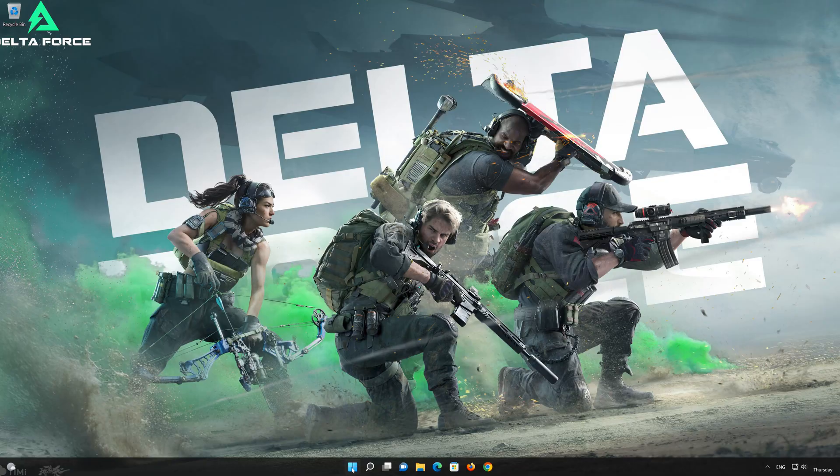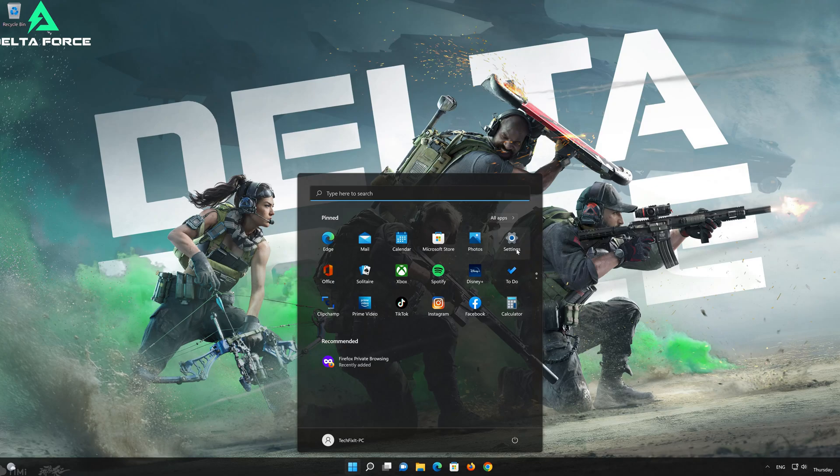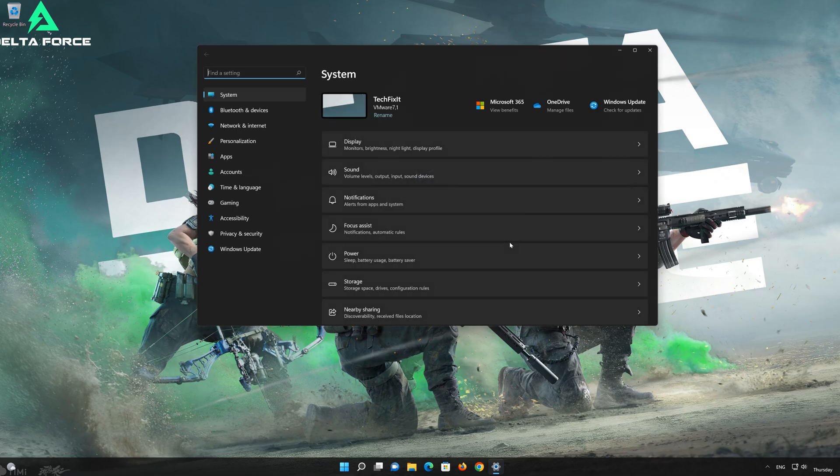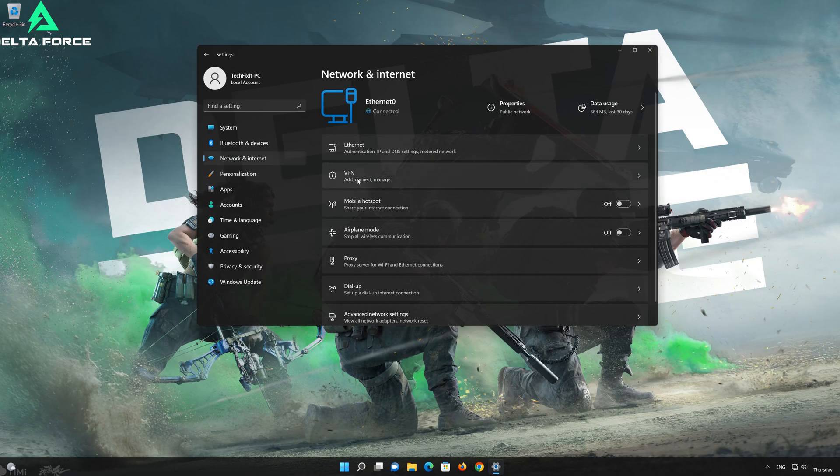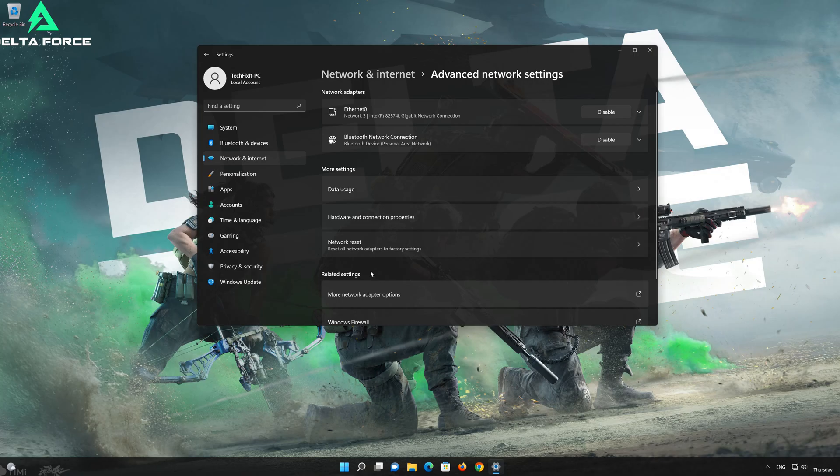Click on the Start button then open Settings. Go to the Network section. Look for Advanced Network Settings. Go down to Network Reset.